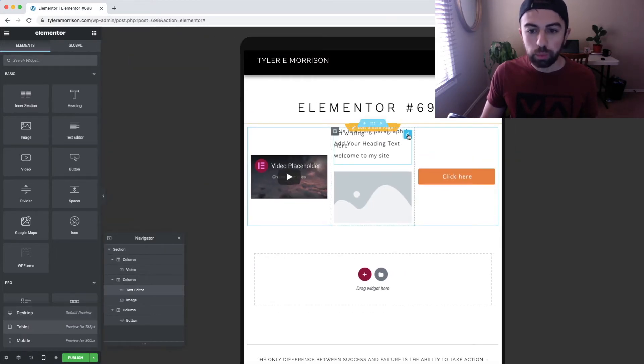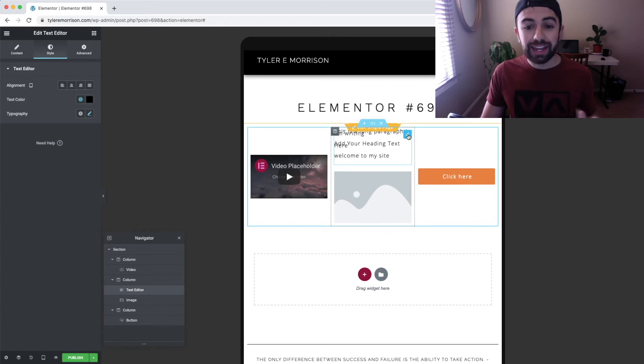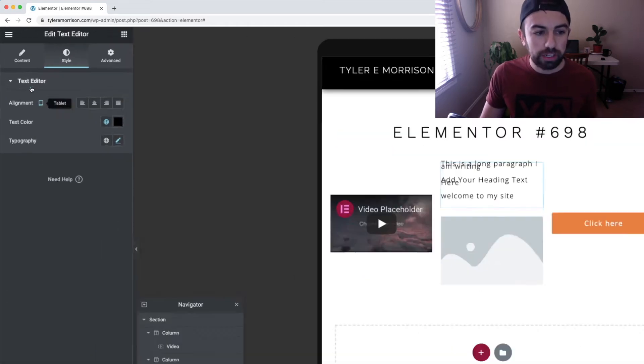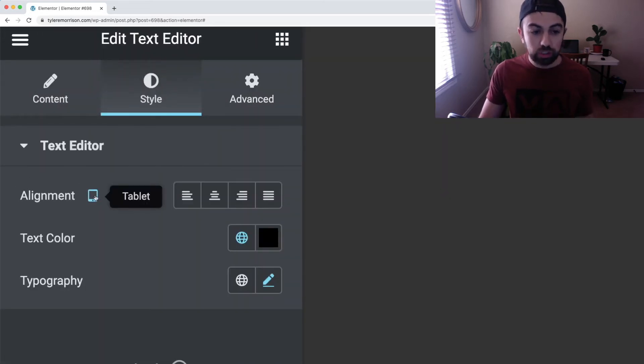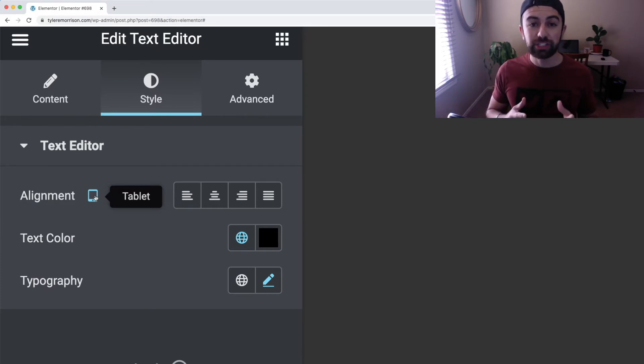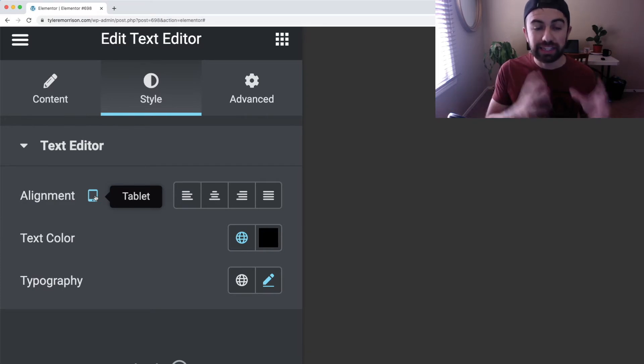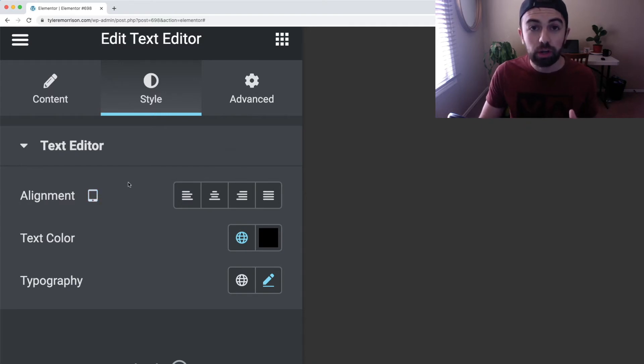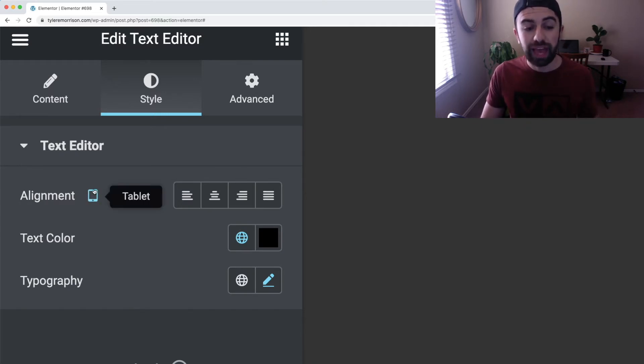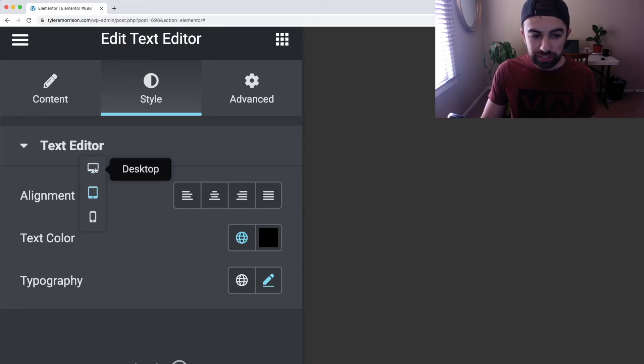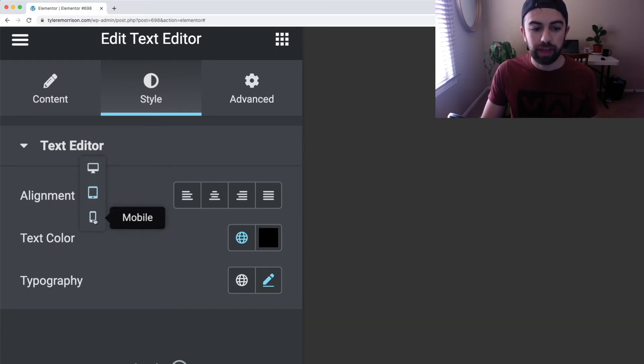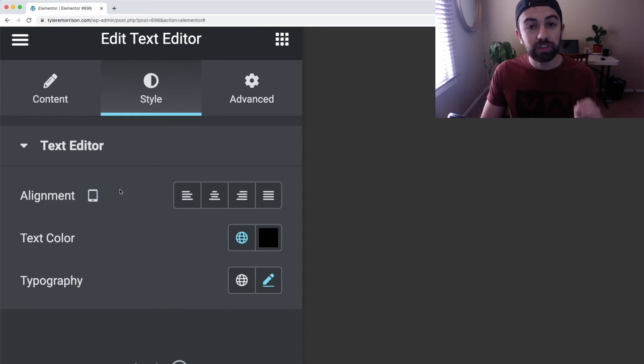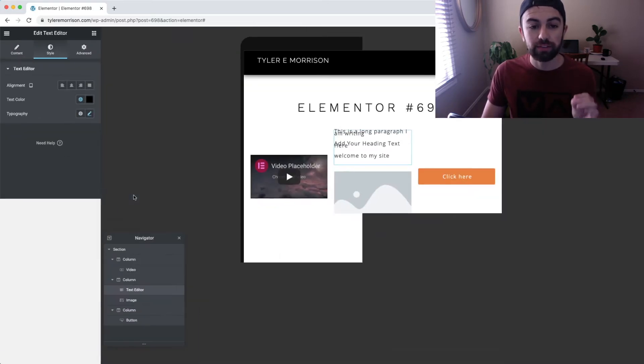And now when we edit this element, you're going to see up here, this is now changed to tablet. This means any changes that we're making on these settings are going to be reflected to tablet only. You can actually click this and adjust desktop, tablet, or mobile. These are the settings specific for that device.